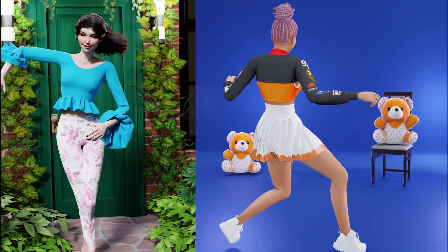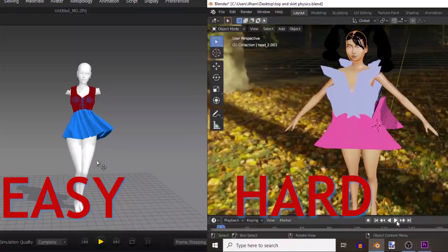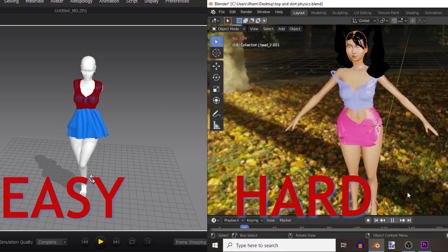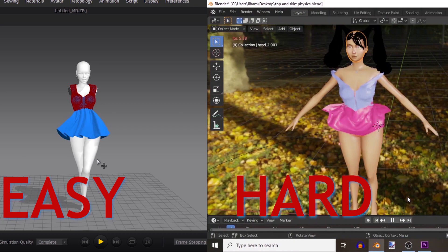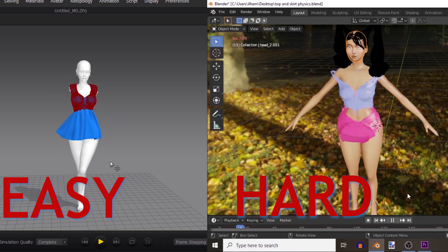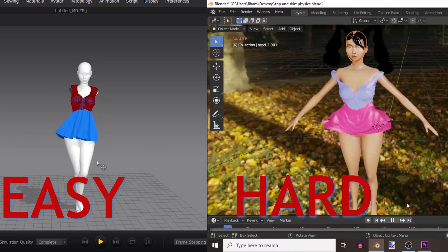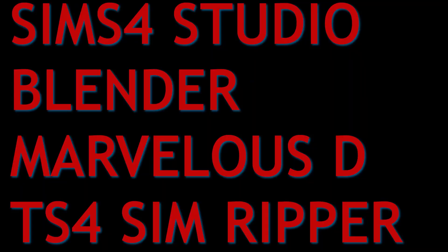You want to learn how to do Sims 4 cloth physics? There are two ways to go about this: the easy way and the hard way. The easy way requires Marvelous Designer and Blender, while the hard way only needs Blender — you make the mesh, add physics and collisions entirely in Blender. The easy way is to do it in Marvelous Designer and then import the alembic into Blender.